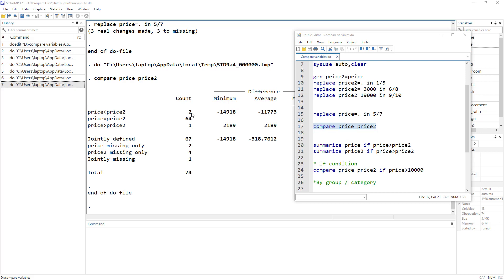We can confirm: 64 equal plus 2 plus 1 equals 67. Then we had two observations where price variable was missing only, four observations where price2 was missing only, and one observation where both price and price2 are missing — giving a total of 74 observations.